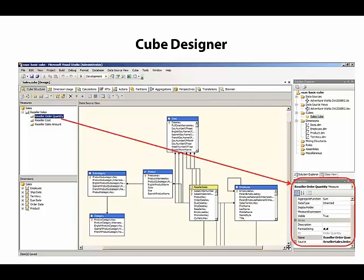As we select either the cube, a measure group, or a measure in the Measures pane, or even a specific dimension or attribute or hierarchy in the Dimensions pane, we can see the properties related to the selected object in the Properties window in the bottom right corner.